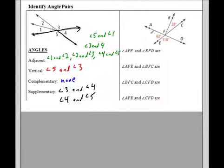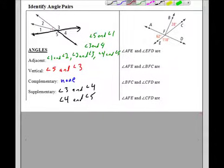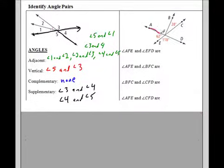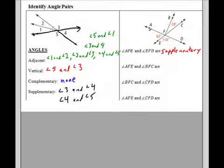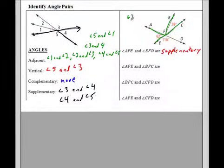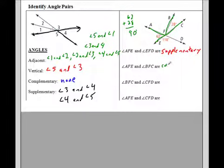Now with a labeled diagram: angle AFE is 62 degrees and angle EFD is 118 degrees. 62 plus 118 equals 180, so those are supplementary. Next, angle AFE and angle BFC — that's 62 degrees and 28 degrees. They add up to 90, so these are complementary. They weren't touching, not adjacent, but they're still complementary because they add up to 90.